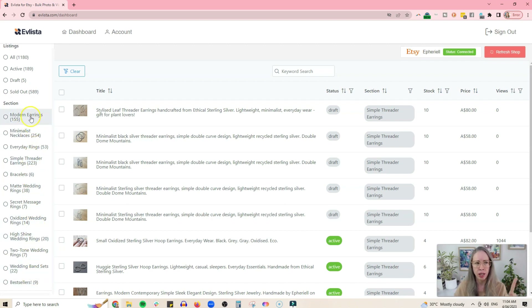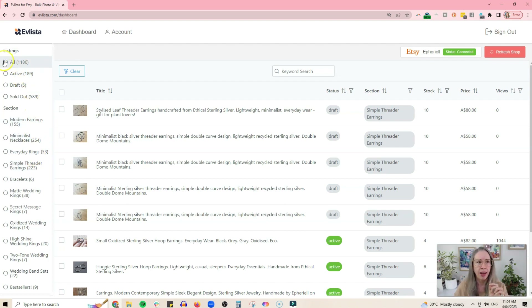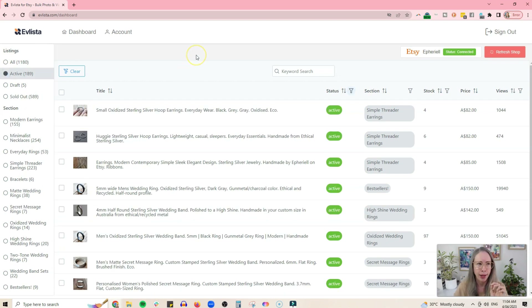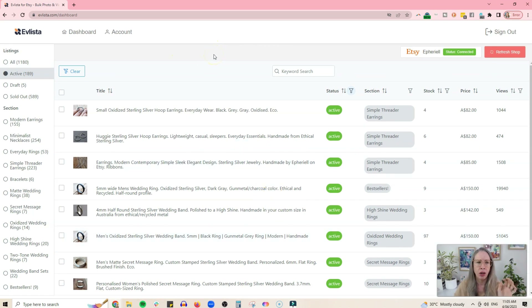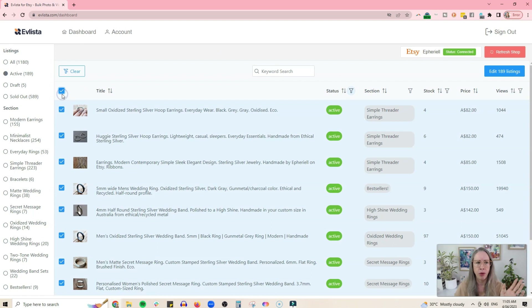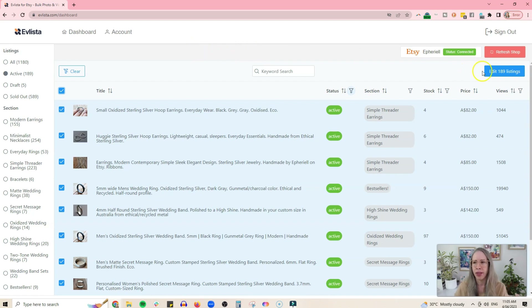The sections are going to become really important as we go through this, because you may want to edit things in sections. But let's start by just selecting my active items, since I don't need to edit all of my sold-out items and drafts — although you could if you wanted to. Here we have all my active items, and by clicking this button you can select all of your active listings and edit all of them, which is amazing.